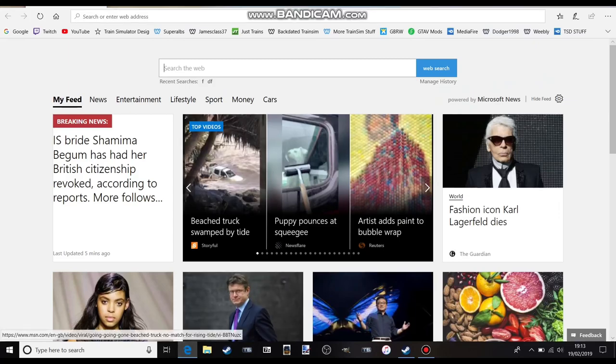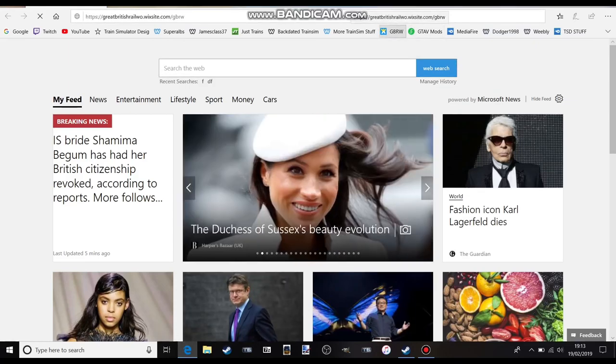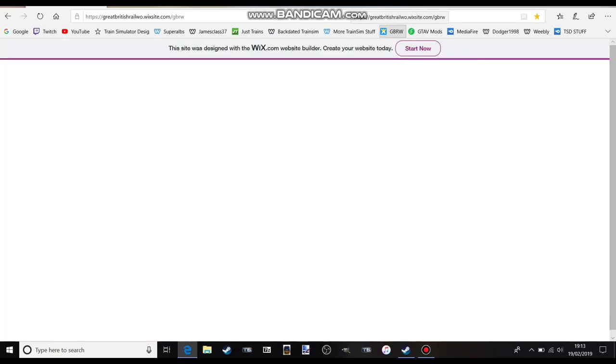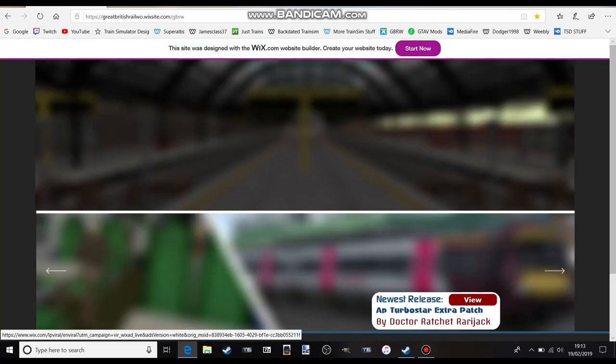Welcome everyone to a tutorial on Train Sim. This has been requested from someone, so I'm just going to crack into it.